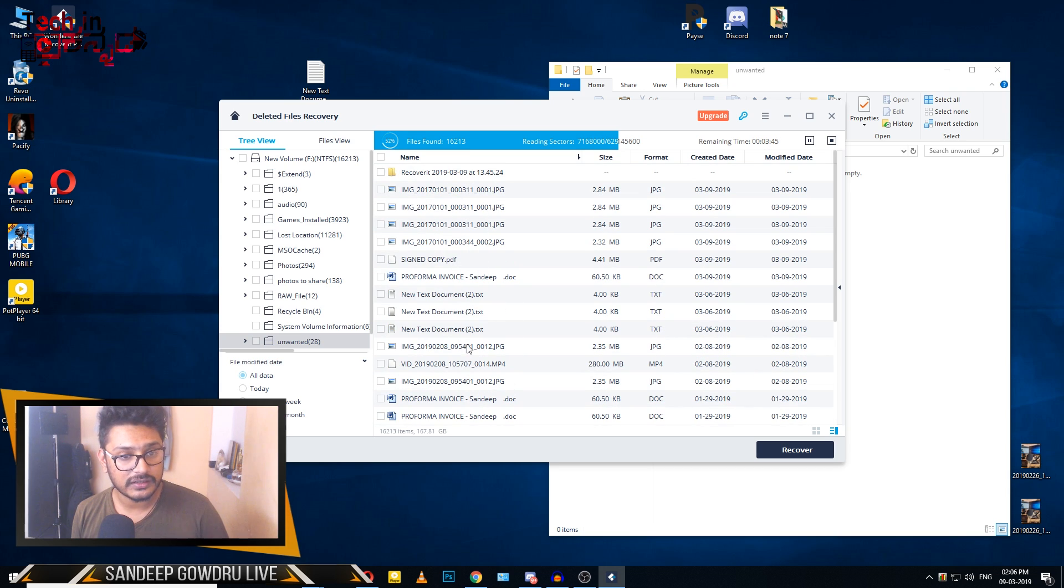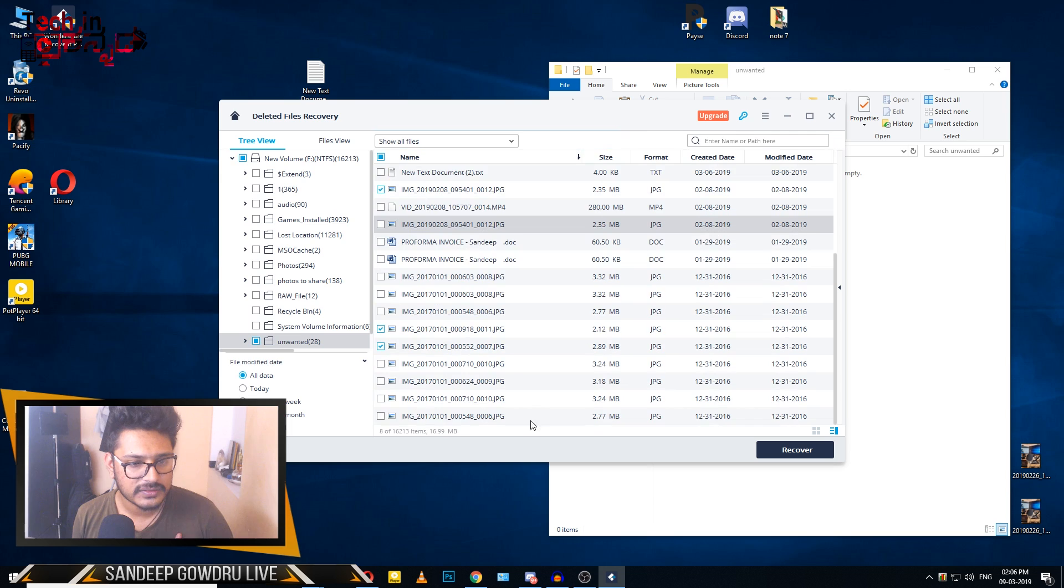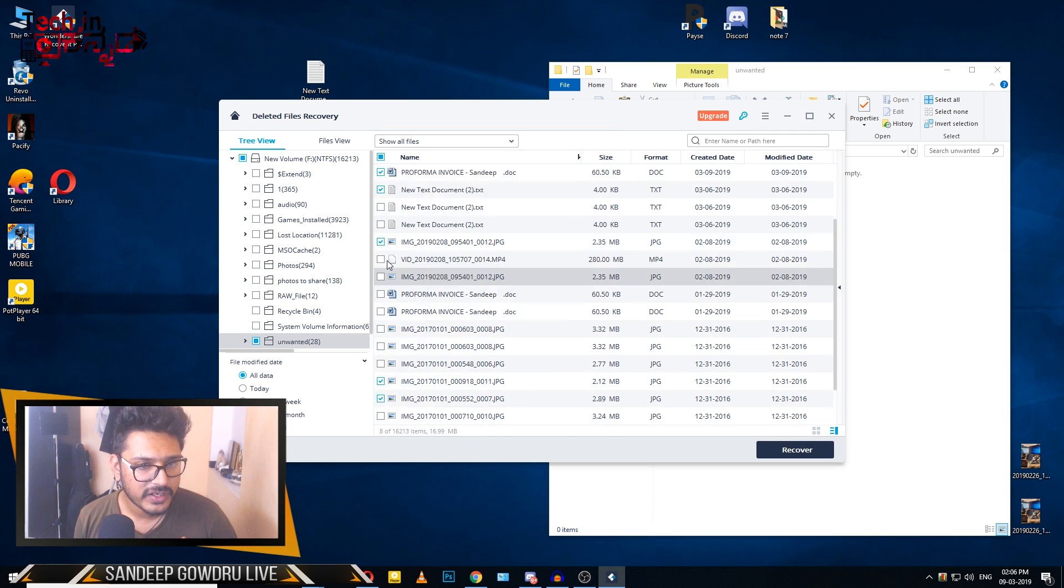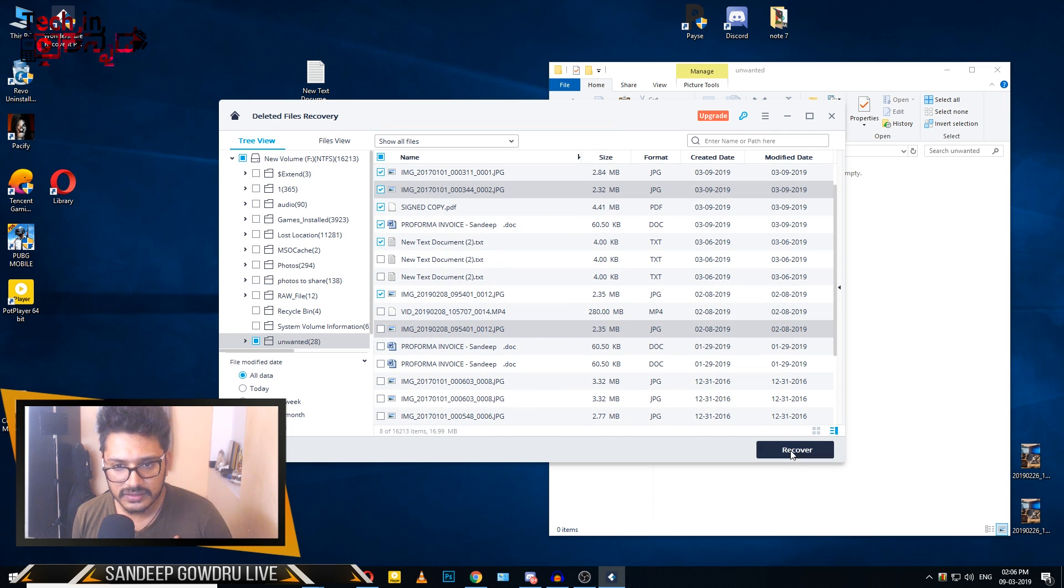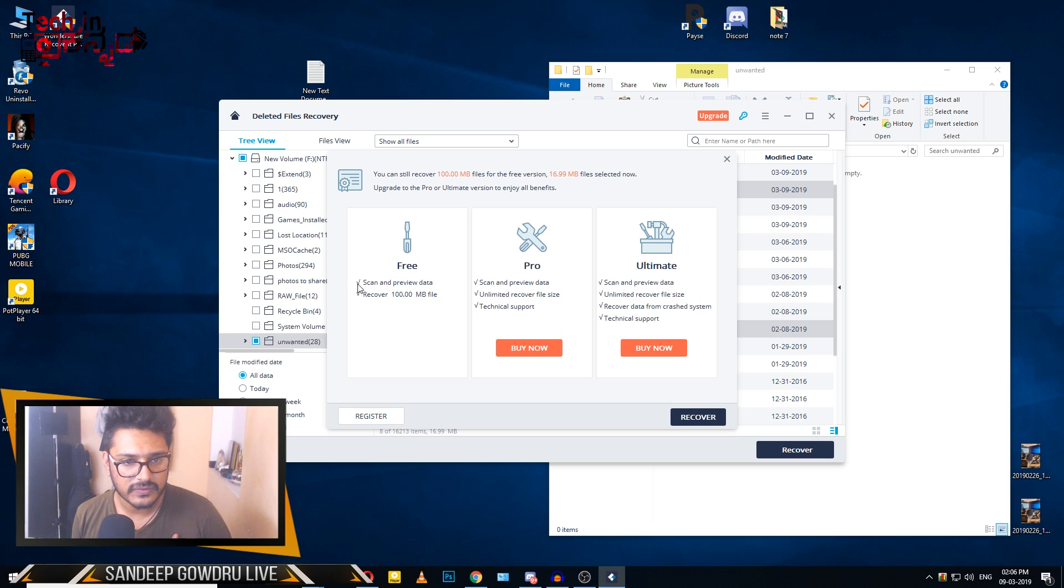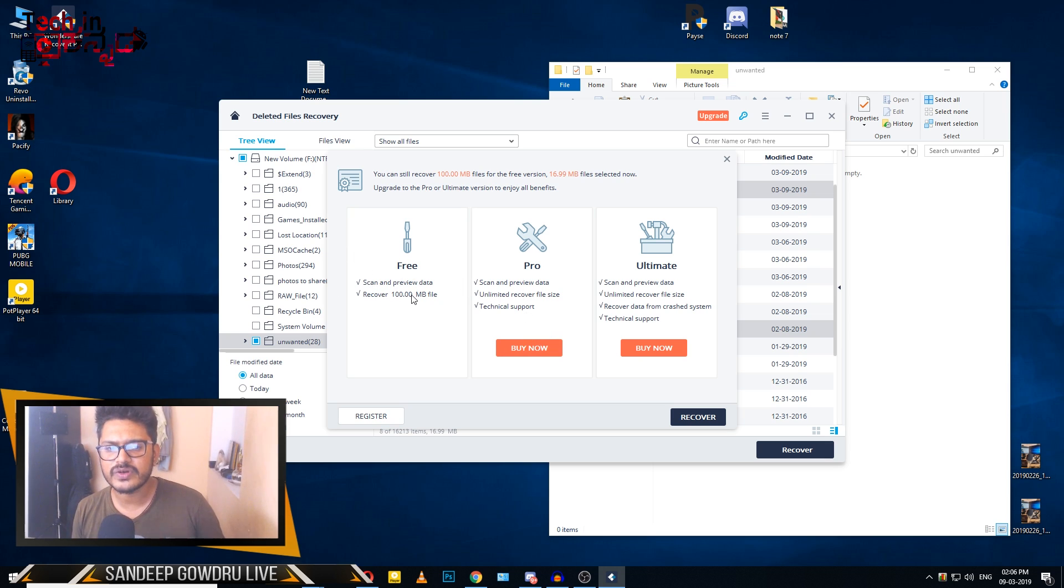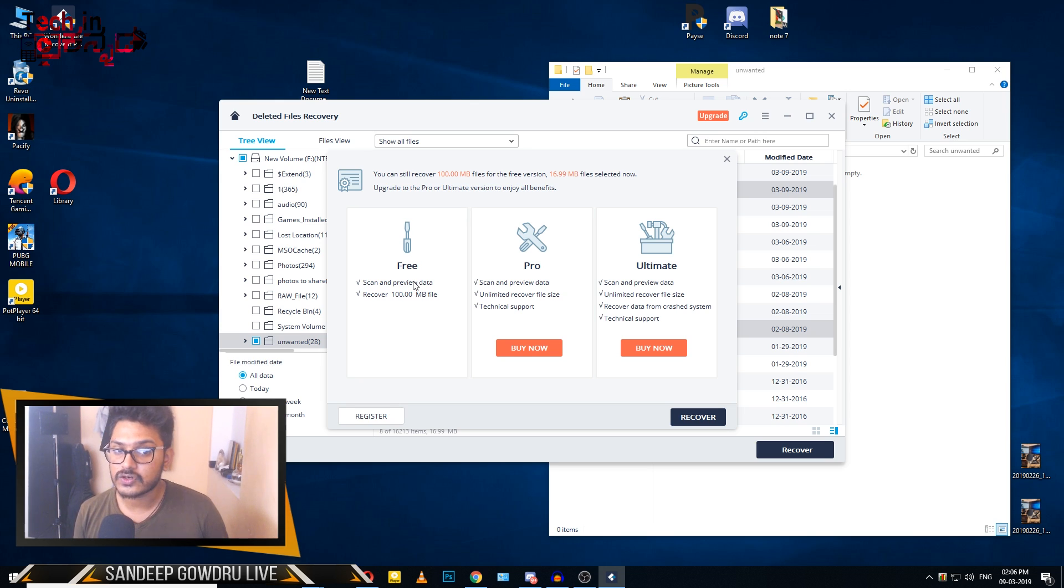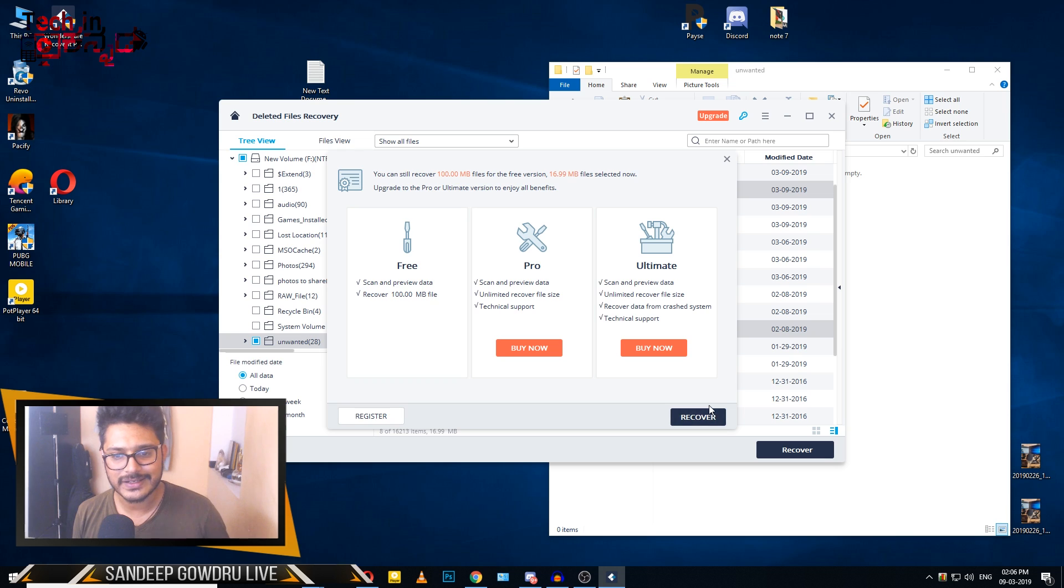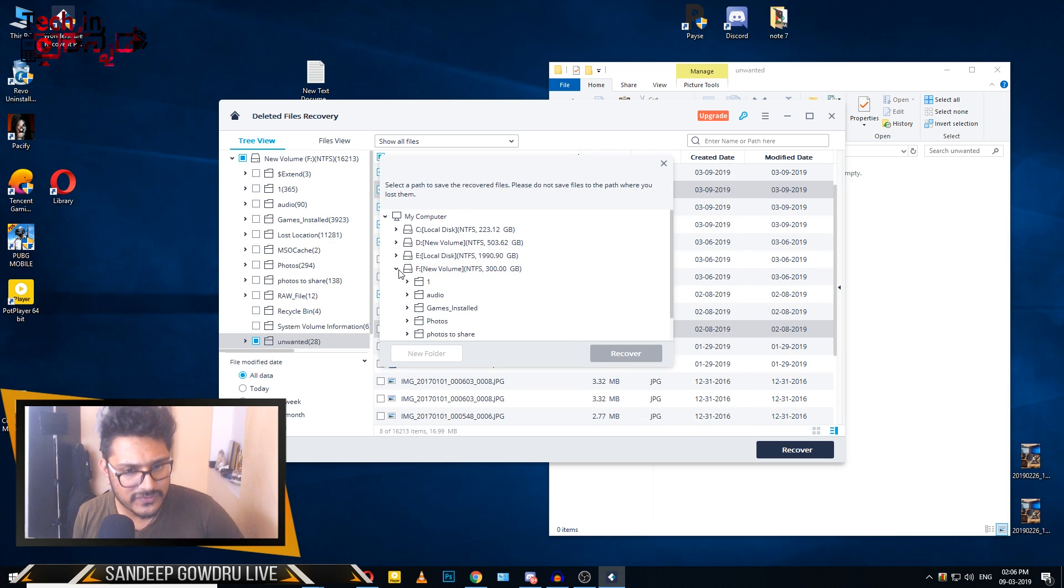If you want to recover up to 100 MB, you can do so with the free version. Now we will click on Recover.